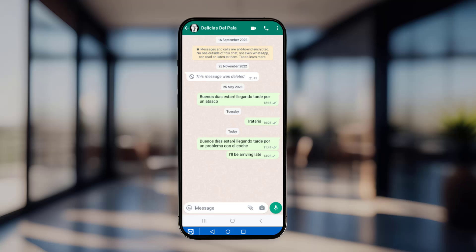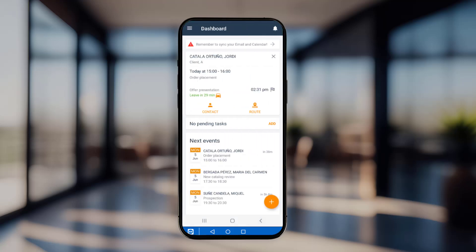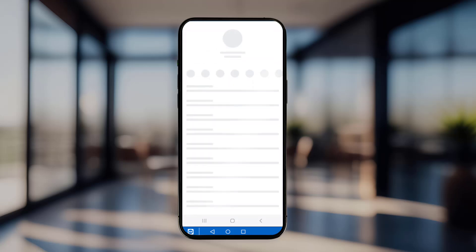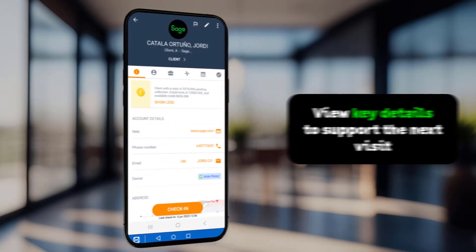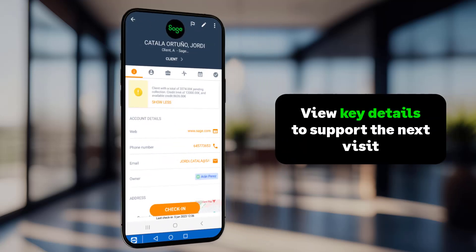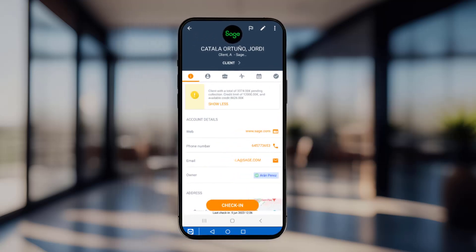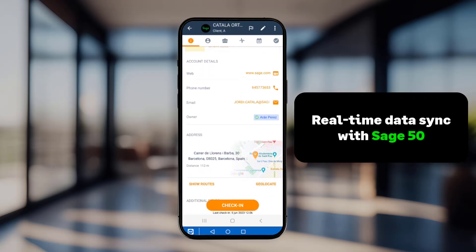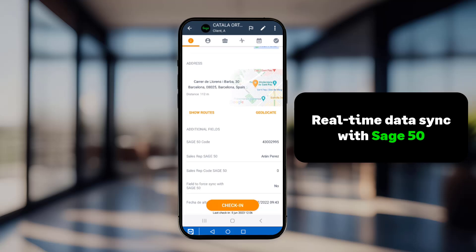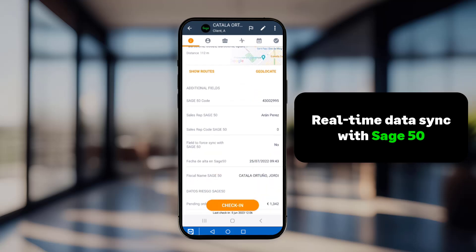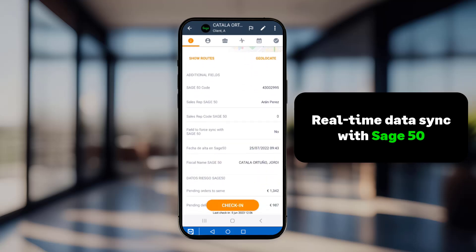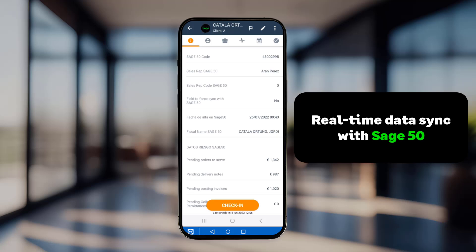Back to the dashboard, prepare for the next visit by accessing the customer's record. Here, view more detailed information about the client, including key details to support the next visit, such as pending payments or available credit. Further down, additional data from Sage 50 is available and updated in real-time, ensuring the sales representative always has the latest information at their fingertips.